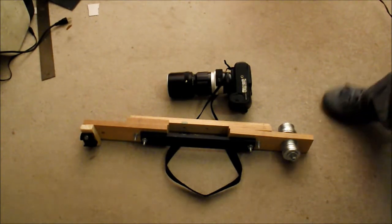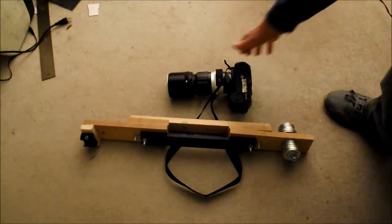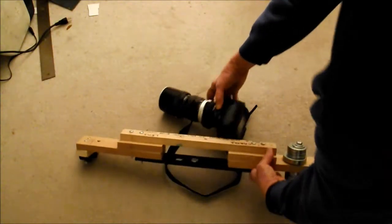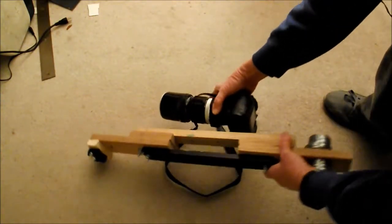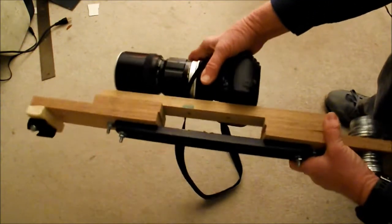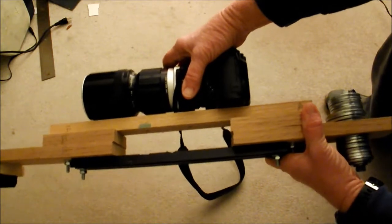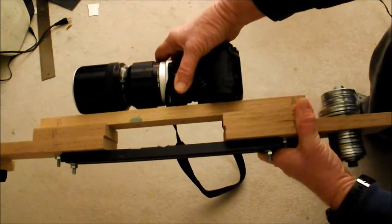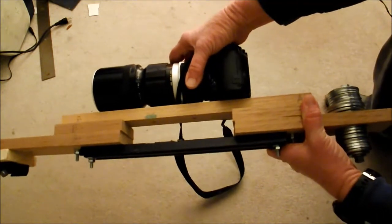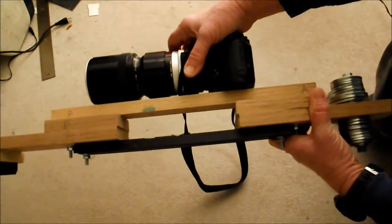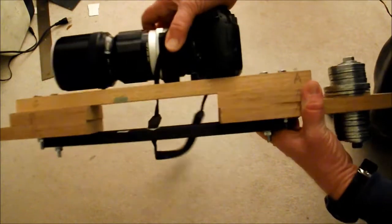But anyway, I just wanted to share this idea. You can have this set up, and it'll hold it. So you can kind of make it up to whatever your camera is.